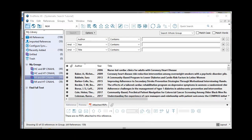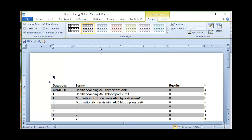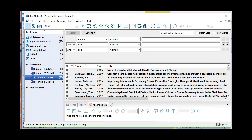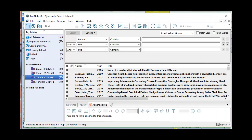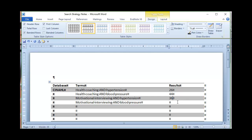Now that I've got the results of my four searches, I can document them in a Word document or Excel to make sure I'm tracking where everything came from. I searched CINAHL and got 159 references using different search terms, so I need to document where each group came from. Opening up a table in Word: Health Coaching and Hypertension was 26, Health Coaching and Blood Pressure was 44, Motivational Interviewing and Hypertension was 36, and Motivational Interviewing and Blood Pressure was 53.